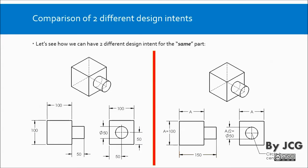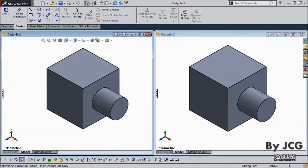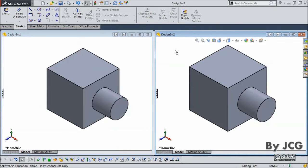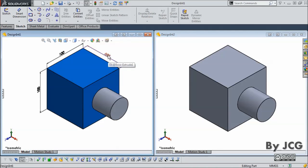Now let's see how this affects when we perform changes to these parameters using SolidWorks. Here we are in SolidWorks and I have already built these two parts using the two different design intents. On the left we have the part called 'design int 1' based on the first design intent, and on the right we have 'design int 2'. Right now both of these parts look exactly the same.